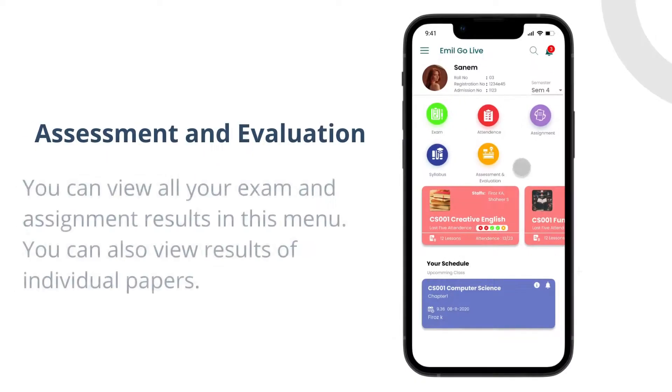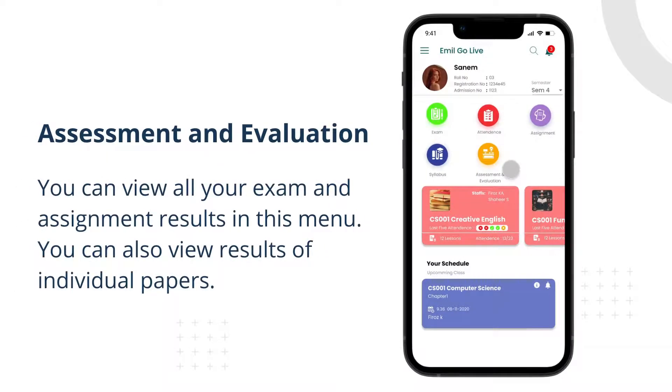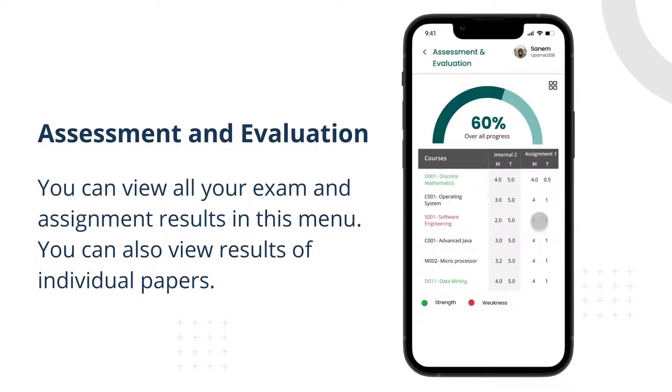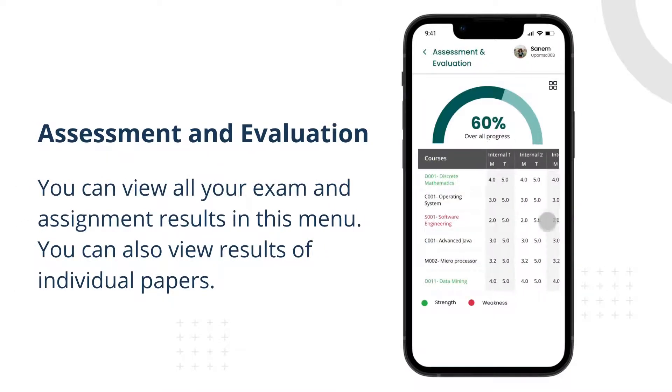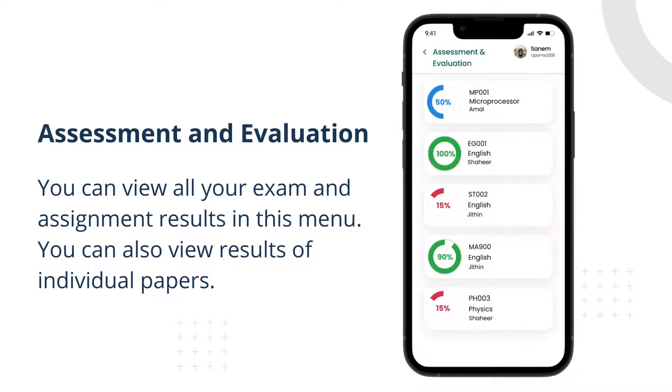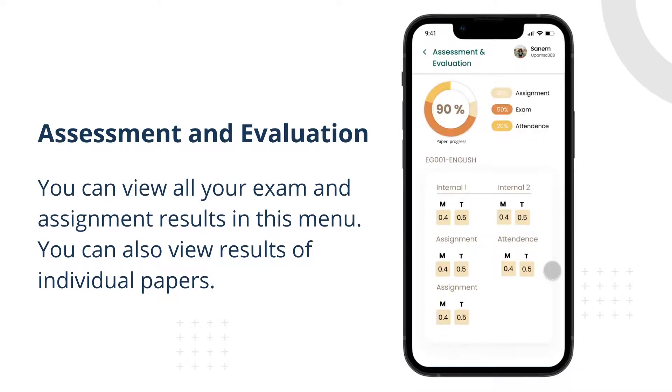Assessment and evaluation. You can view all your exam and assignment results in this menu. You can also view results of individual papers.